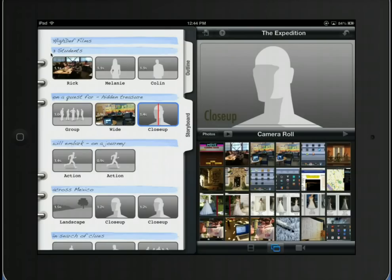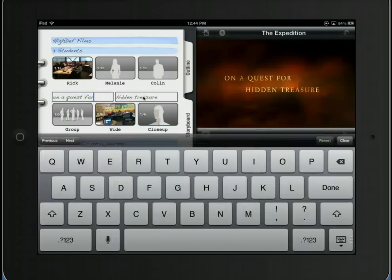Don't forget that you can also change the text in blue. Where it says 'on a quest for hidden treasure,' if I tap on that on my iPad, I can change the text there if I want.